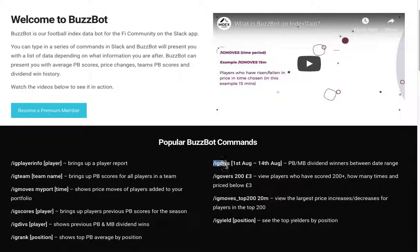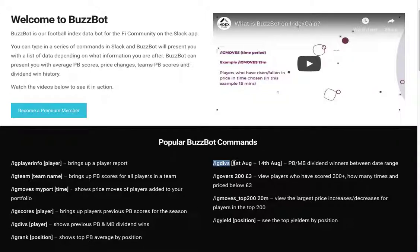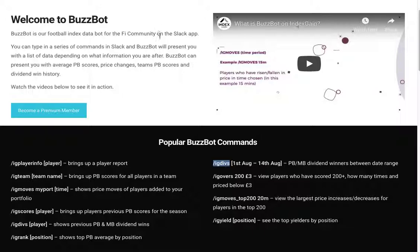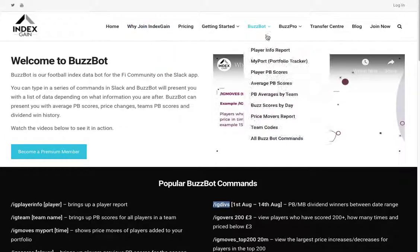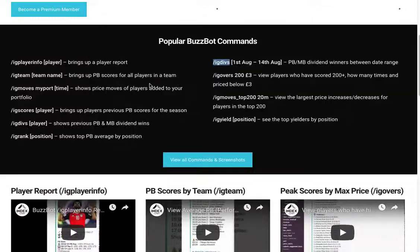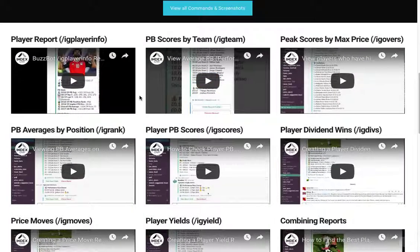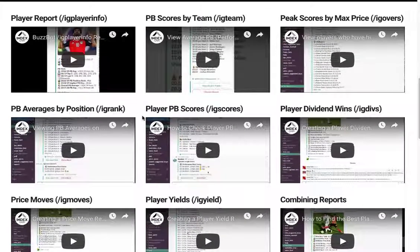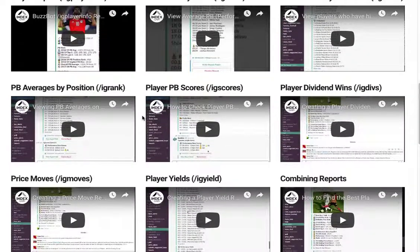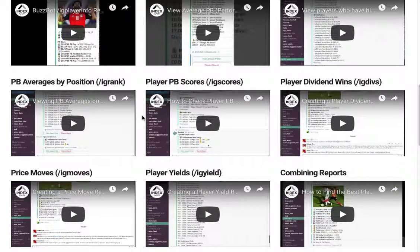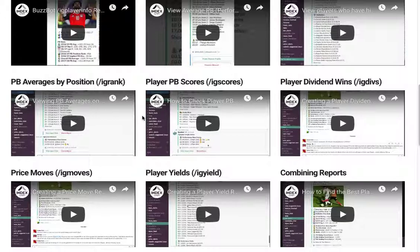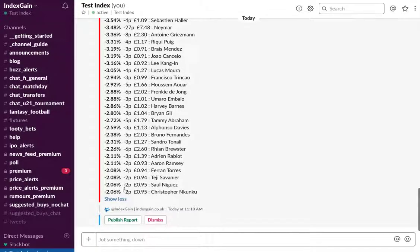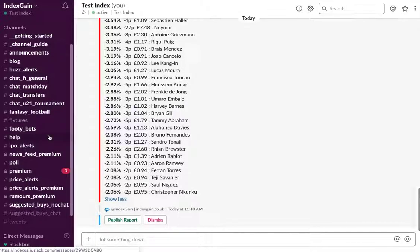So you can type in IG divs and then a date range, and you can view all the dividend winners for that particular date range. So do check out the BuzzBot page on the IndexGain website and do check out the YouTube channel and watch as many videos as you can. The more reports you're familiar with, the better your research abilities will be when you're doing your research on Slack.